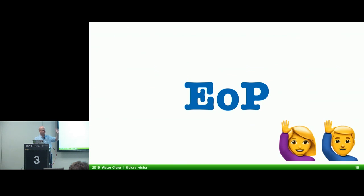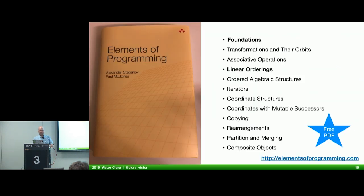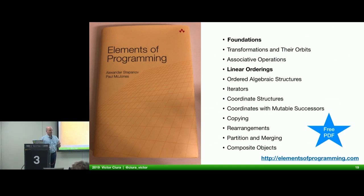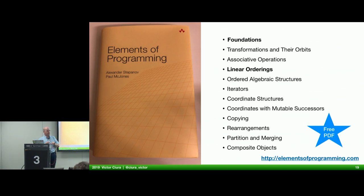Has anyone heard of EOP? EOP stands for Elements of Programming — it's this book by Alexander Stepanov. It talks about the foundation of programming concepts, about operations, orderings, concepts, iterators, algebraic data types, and various algorithms and strategies of composing algorithms. As of this year, it's available as a free PDF on the official website, which is very handy if you want to look up stuff — searchable and referenceable, much more so than the printed version.